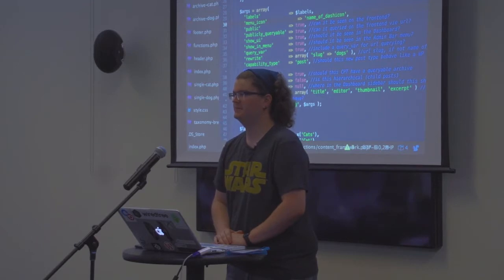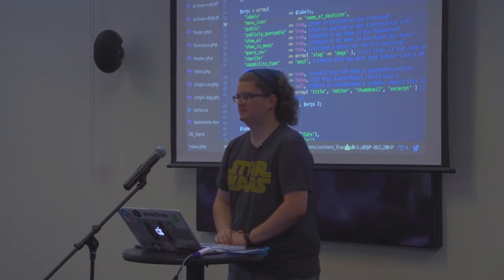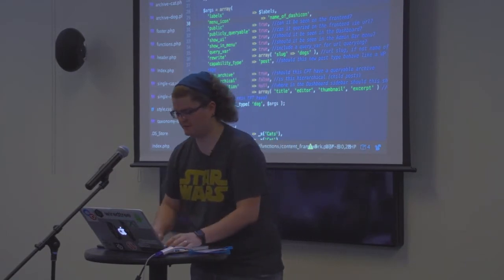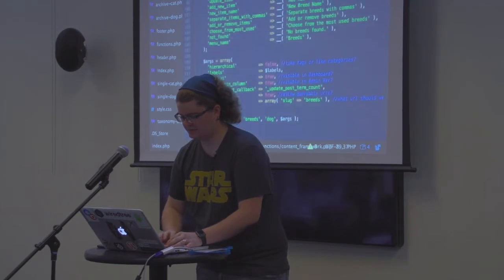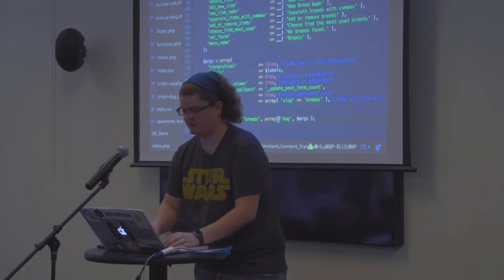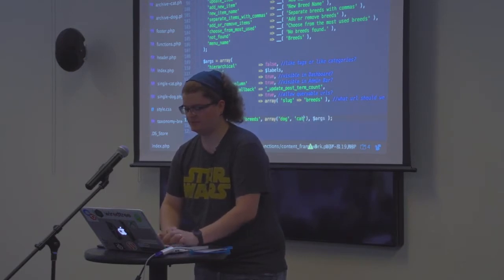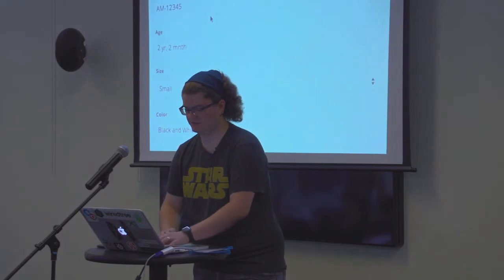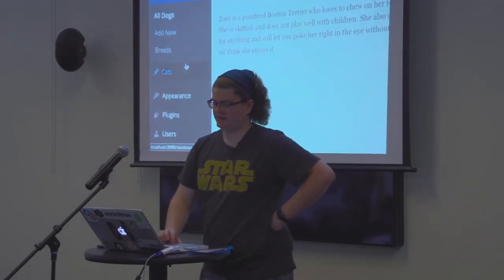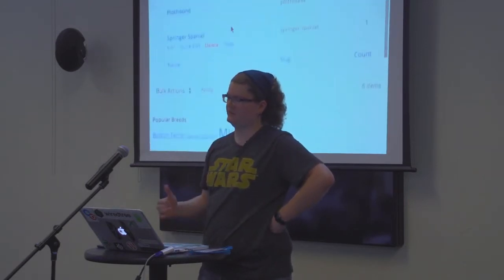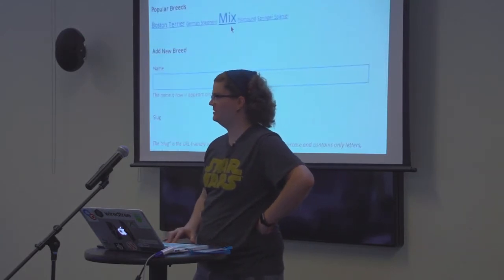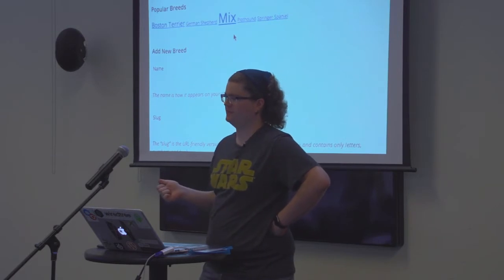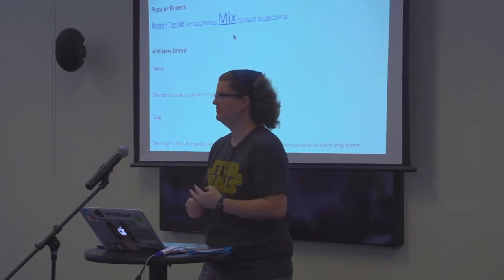Someone notices there are also cats in the example and asks: are there any added complexities to using breed on both cats and dogs? Could you register the same taxonomy on both and would it separate? Let's do that real quick. In the breed taxonomy registration, we're currently passing just 'dog' as the associated post type. If I turn that into an array and add 'cat', then refresh the dashboard — if we check out cats, we now have breeds on cats too. However, if you use the same taxonomy on two post types, they will cross-pollinate — WordPress treats it as one bucket that multiple things can draw from, so a breed assigned to a dog could also appear on a cat.